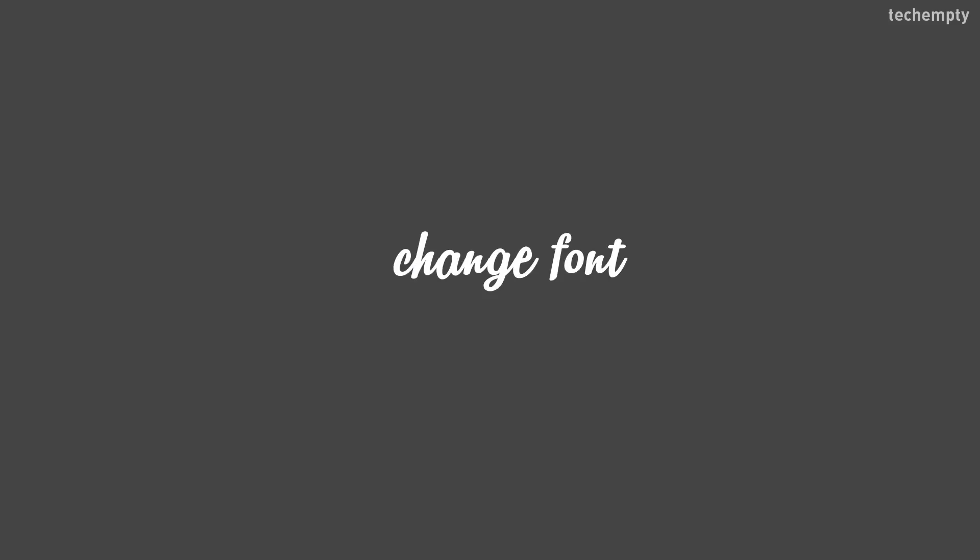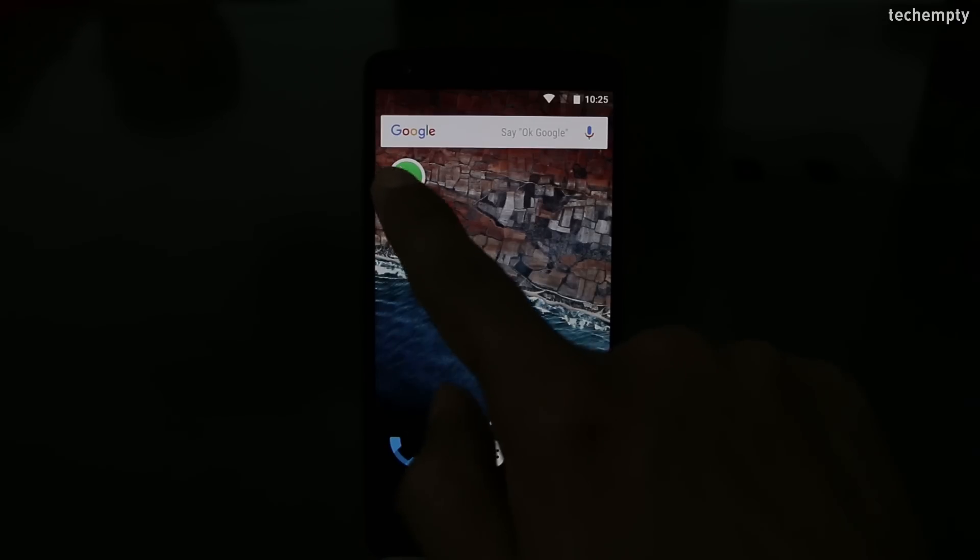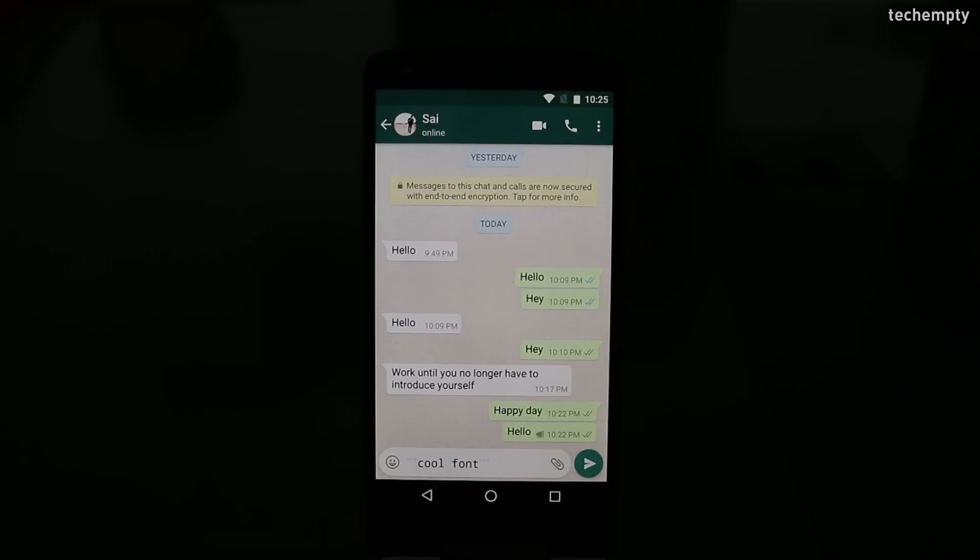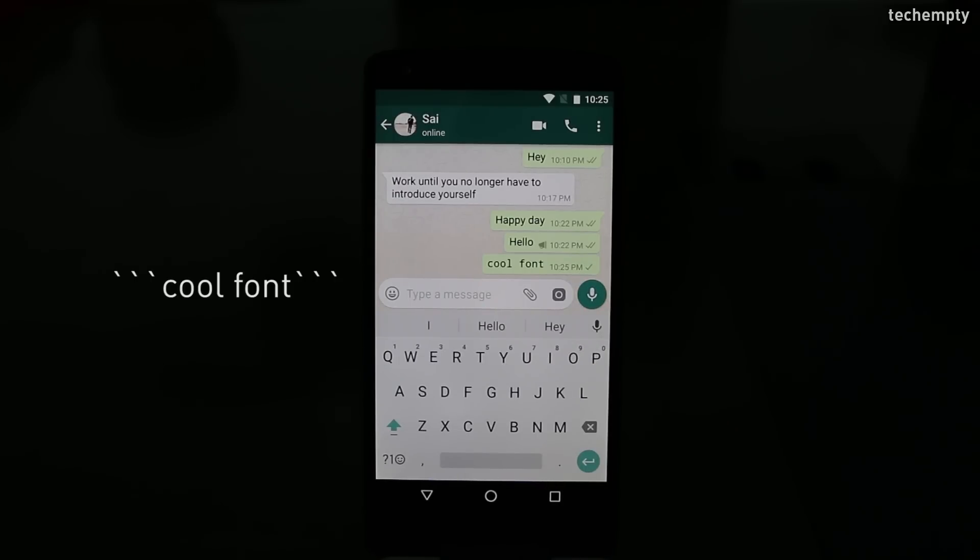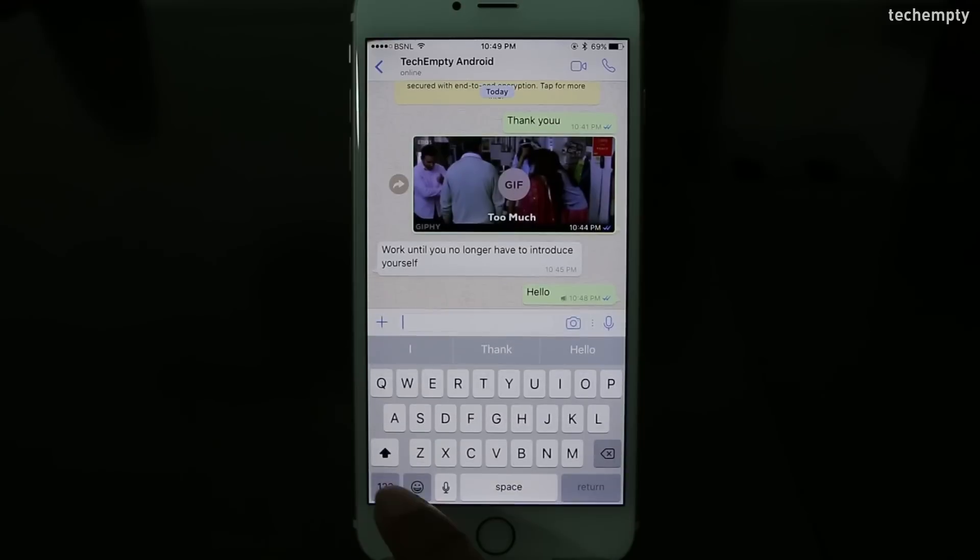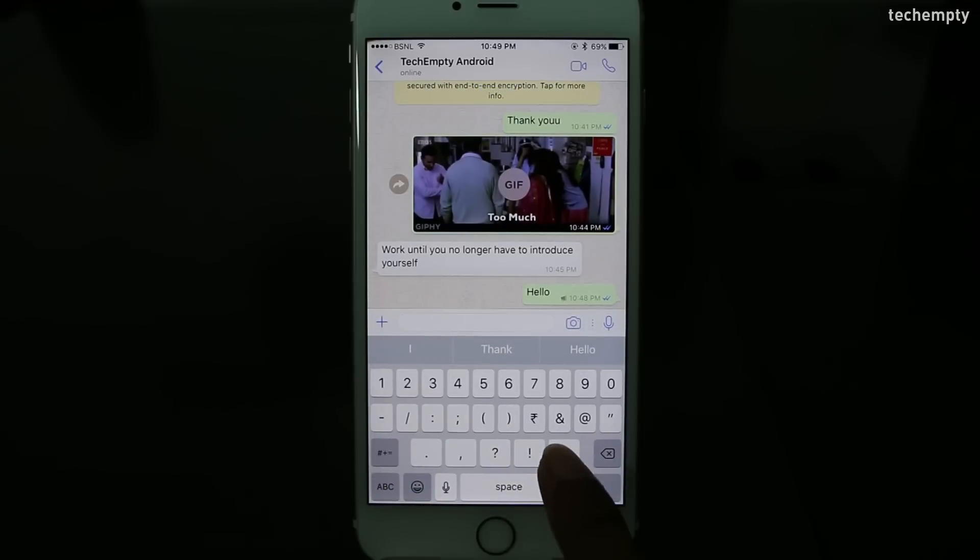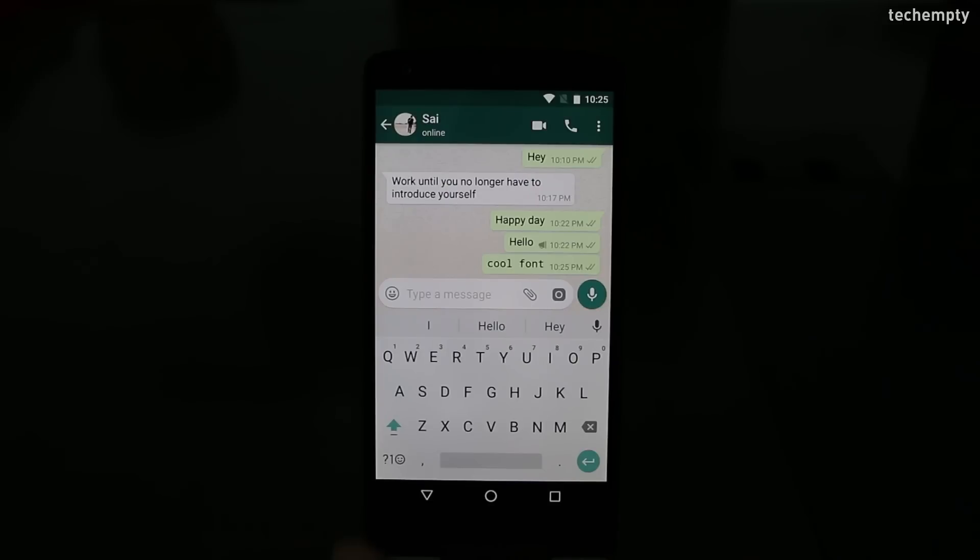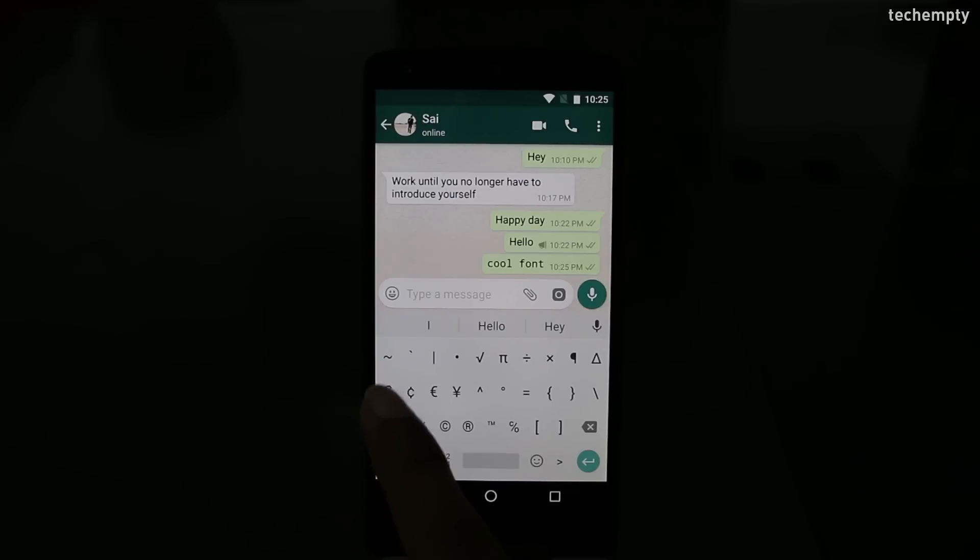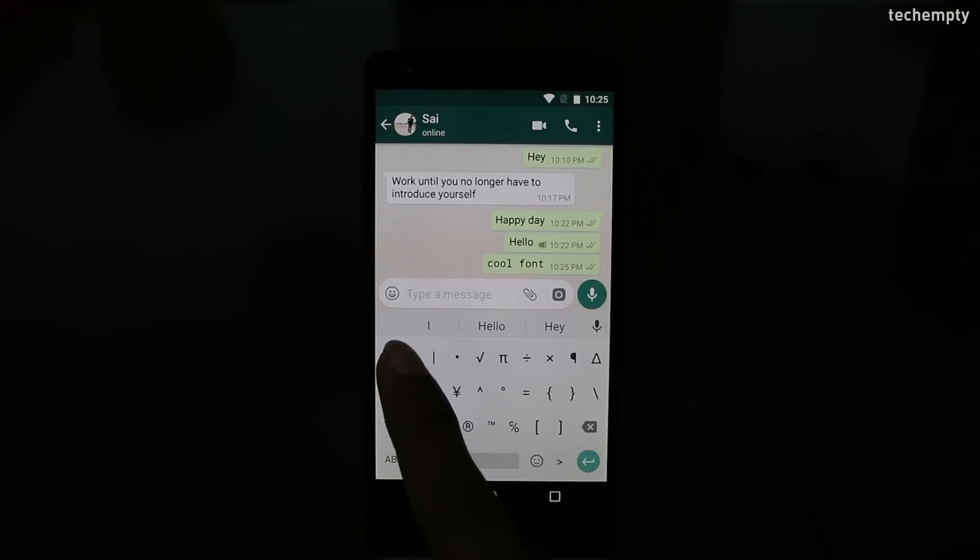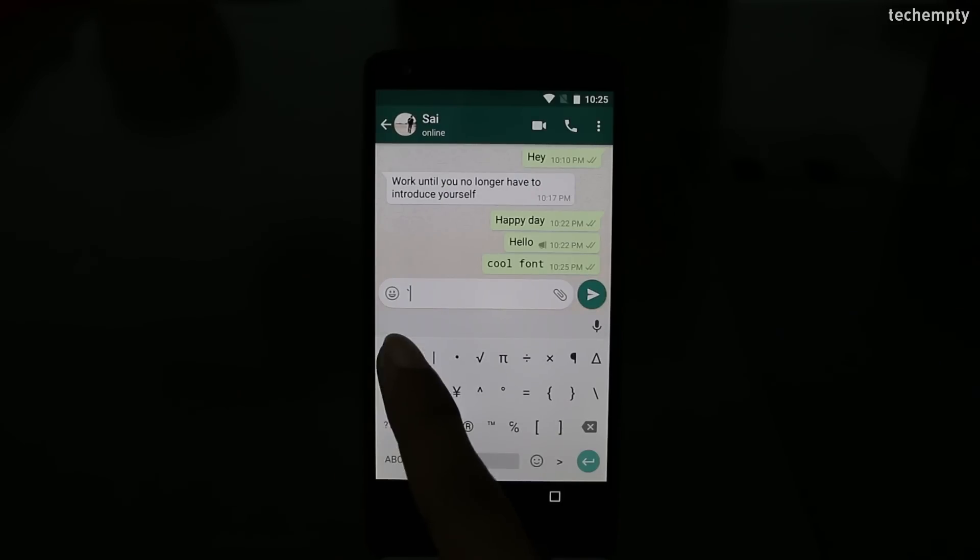Eleventh one, change font. Surprise your friends by sending the text message with this cool new font. Just add the three grave accent characters at the start and end of the message. If you are an iPhone user, find the grave accent character by holding the apostrophe. And if you are an Android user, find this character in the second page of symbols or punctuation.